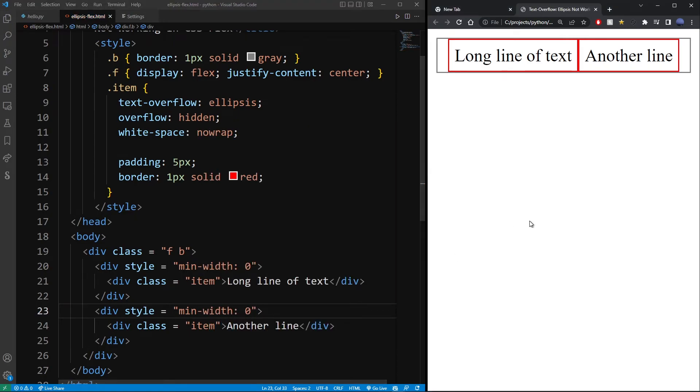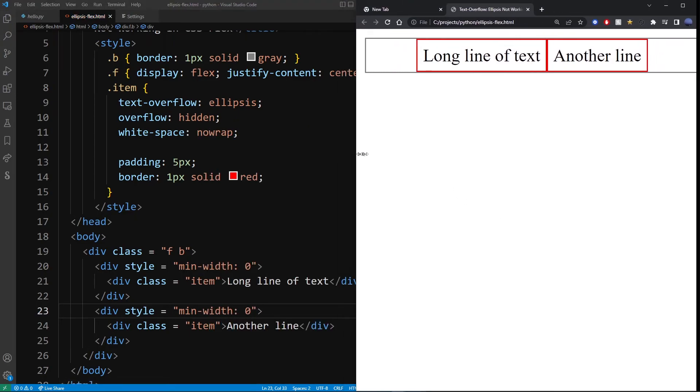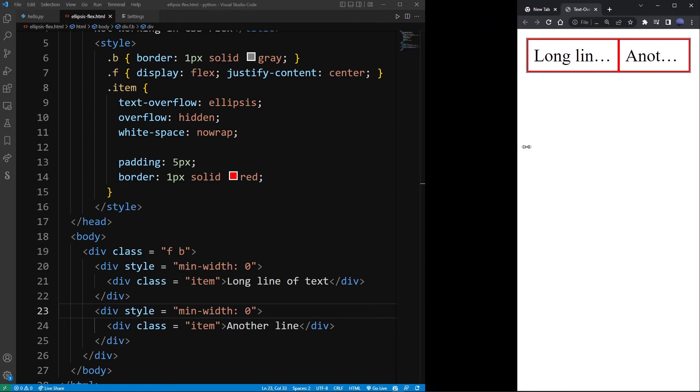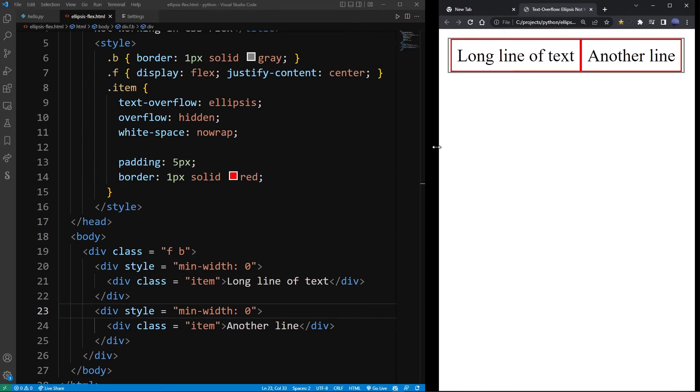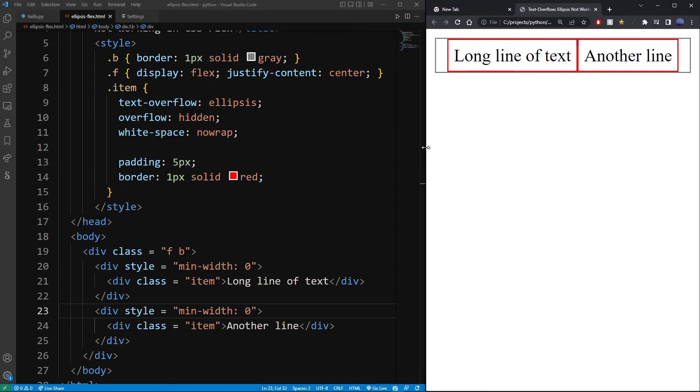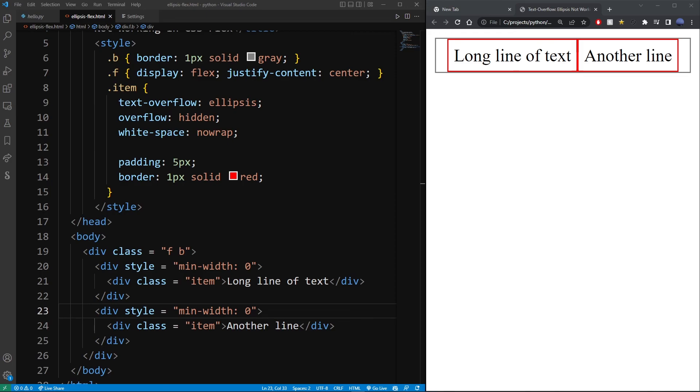Notice that I'm adding that to the outside parent of the items. This might not 100% always work for your specific layout, but there's a very good chance that it will. So these are the two things that you should look out for when creating text overflow ellipsis and you want it to work inside your flex containers.